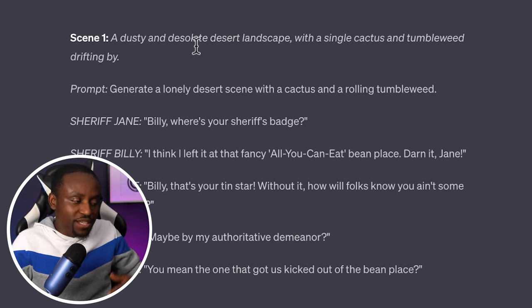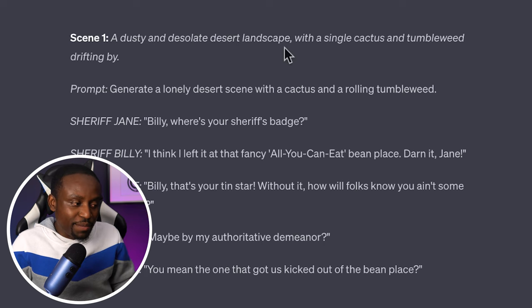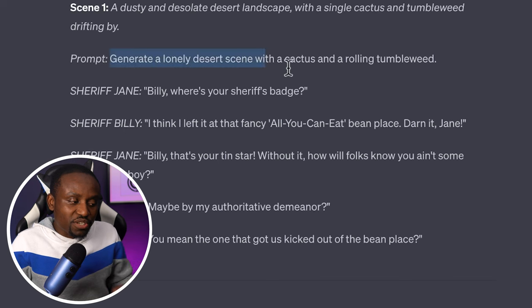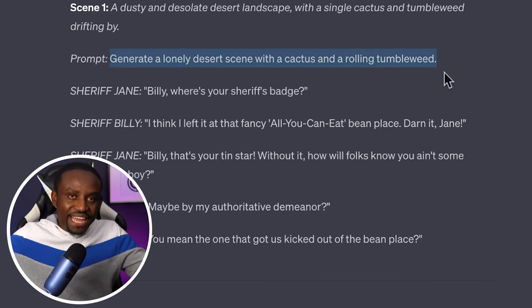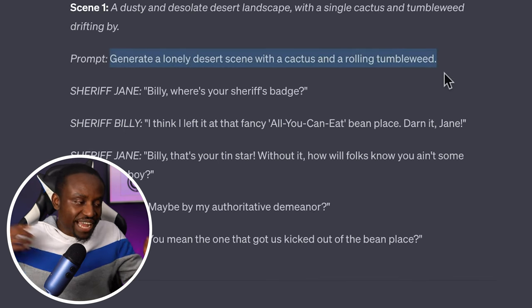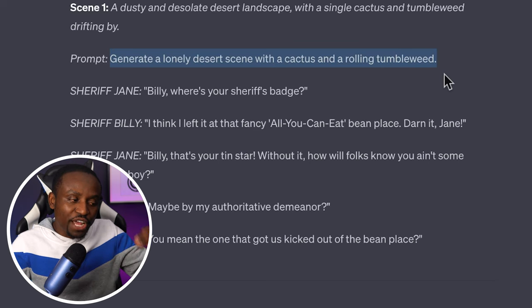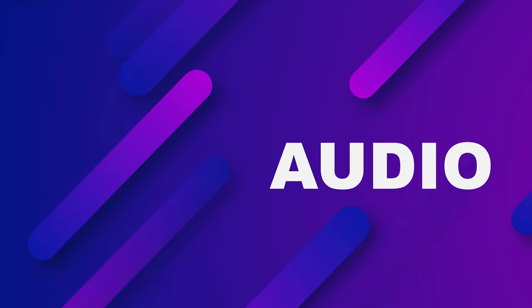ChatGPT has given us a full script we can use for our animation. It's called 'The Case of the Missing Badge.' It followed my prompt and is giving a very detailed description of what the environment looks like, followed by dialogue for each of the characters.